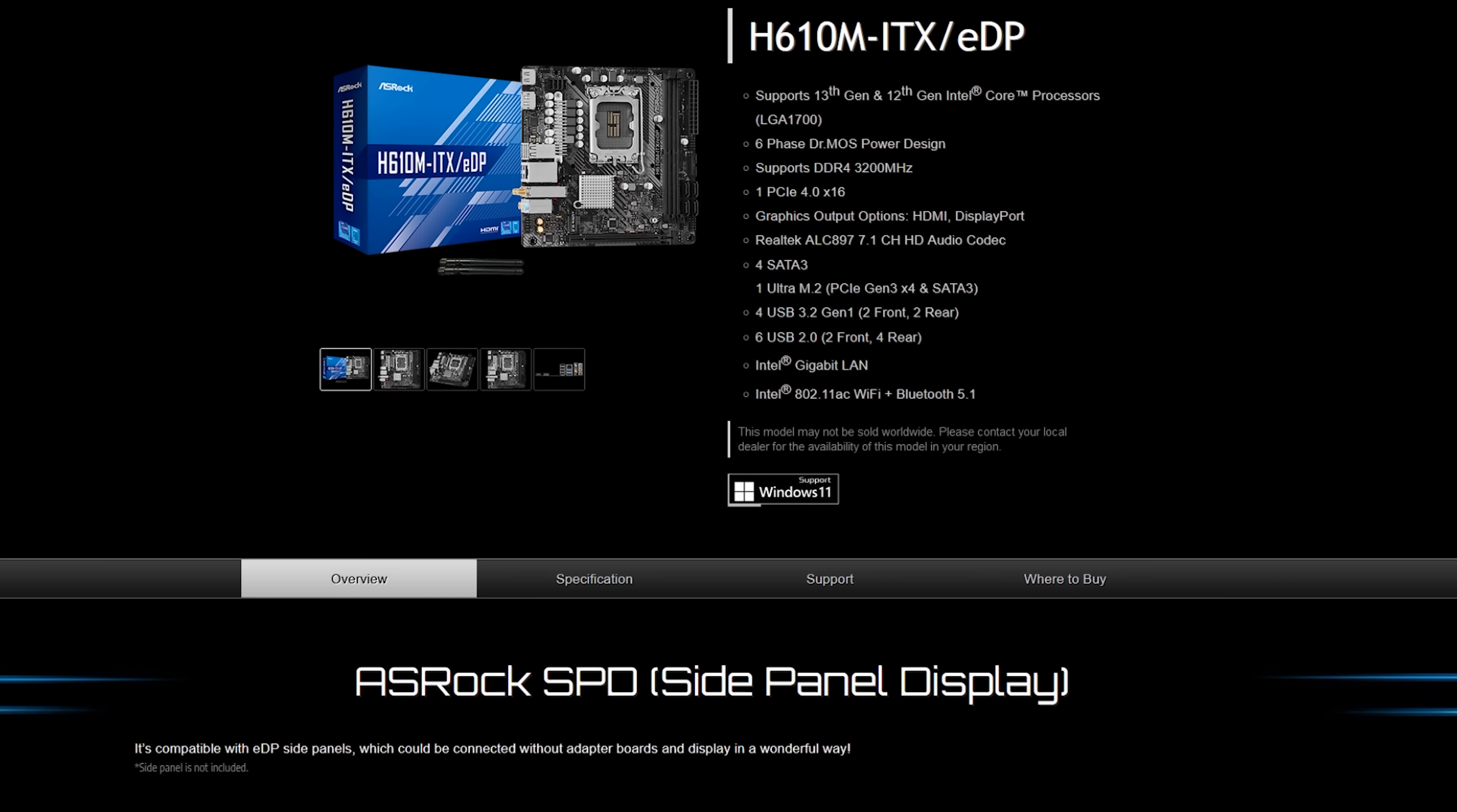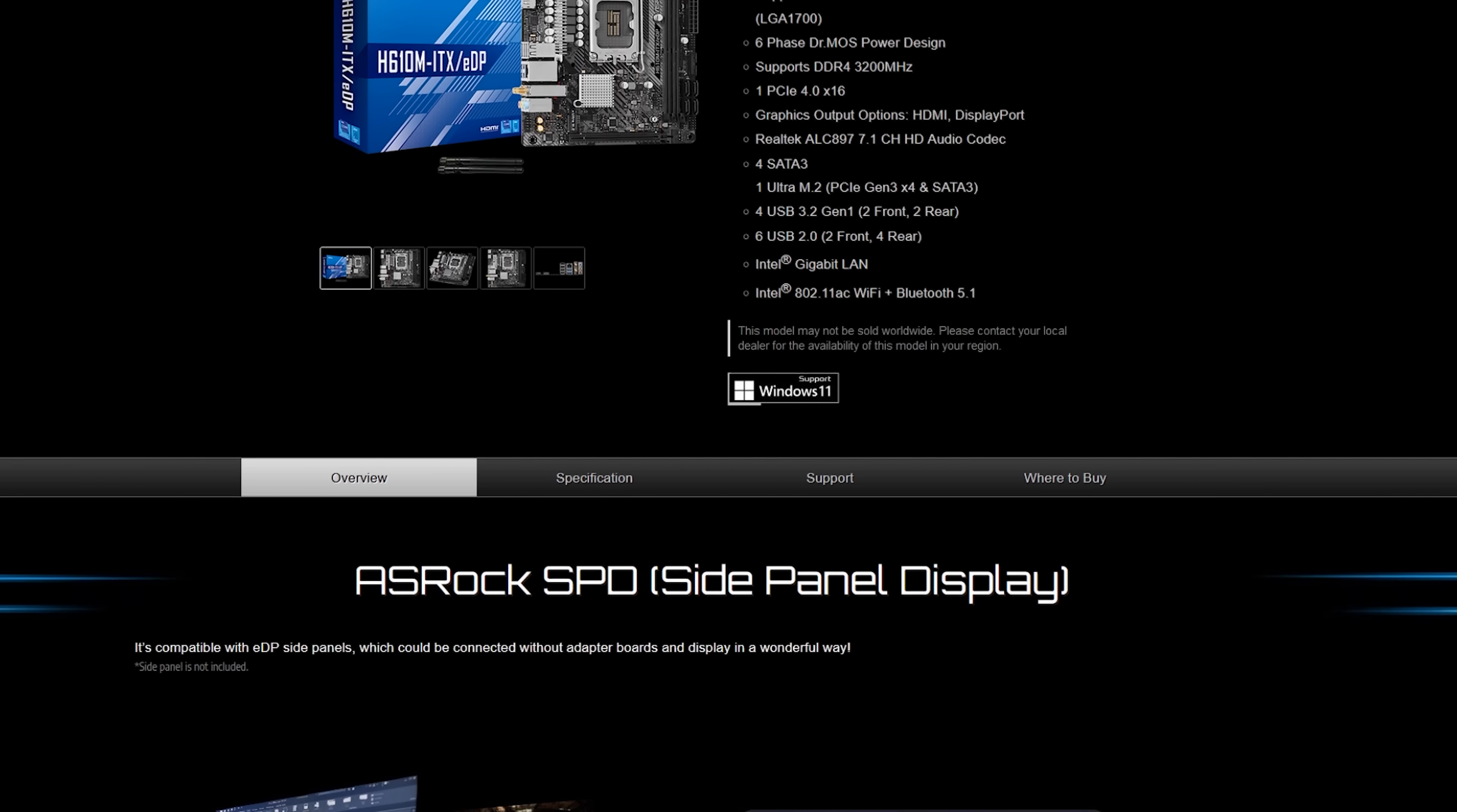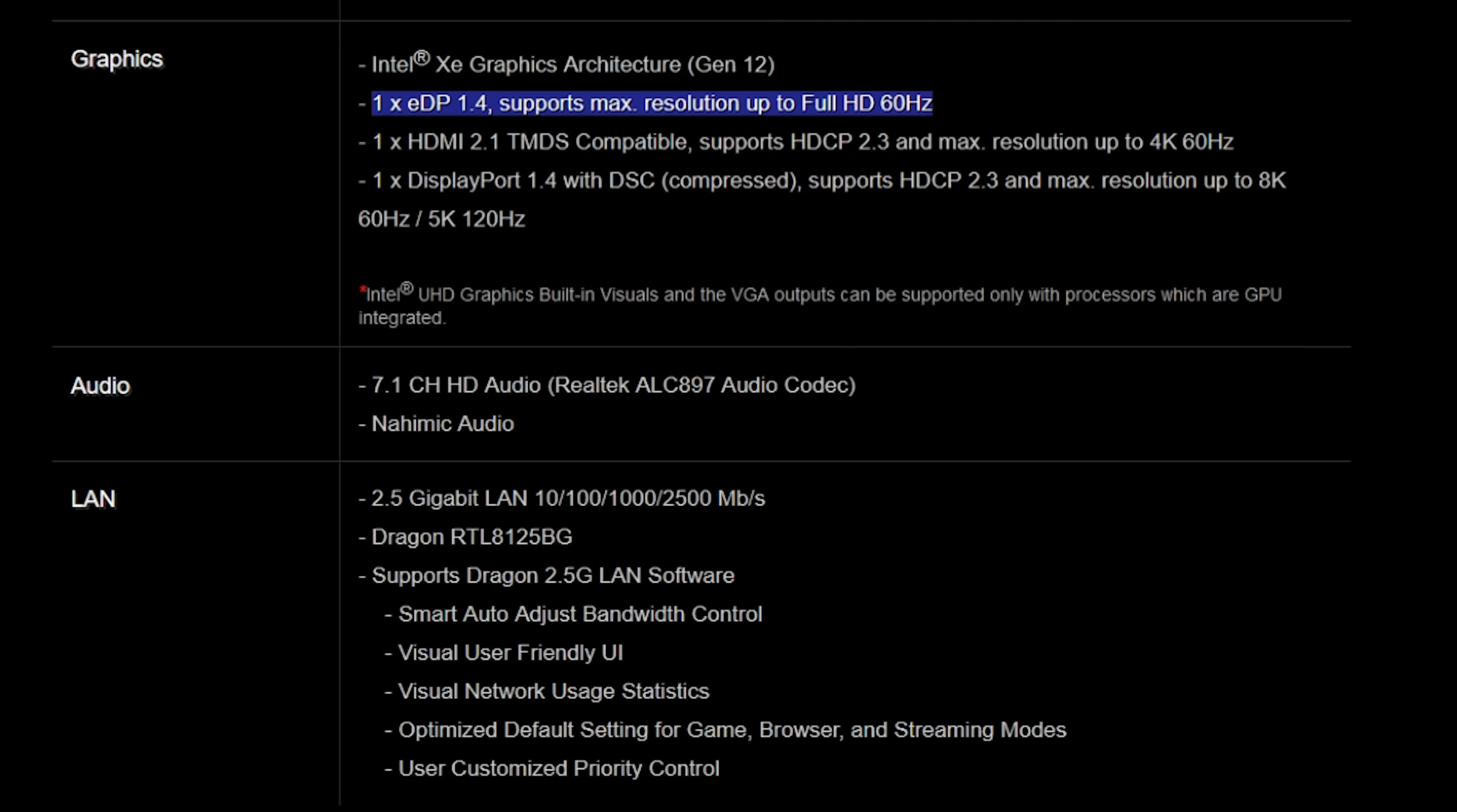Where ASRock sees this as maybe being useful is for case modders. So I have their most inexpensive motherboard that has a built-in embedded DisplayPort connector. It is the H610M ITX-EDP, and I've also got an i3 CPU. We're going to do a test build with this, but ASRock actually, when I launched their Z790 motherboards, almost all the Z790 motherboards have a built-in embedded DisplayPort connector. So you can do some pretty fun case mods.